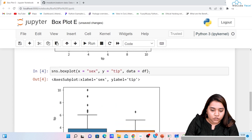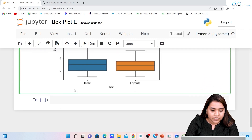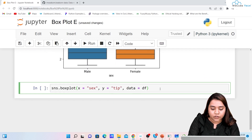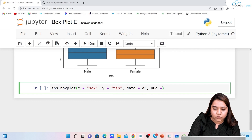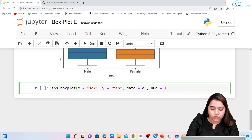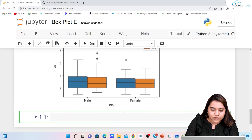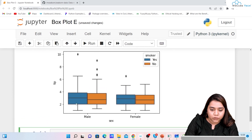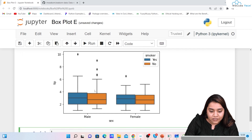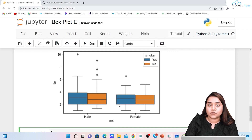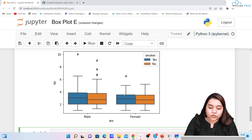We can add the hue parameter as well. For adding hue, write hue='smoker'. If I run it, within the male category the blue shows if they are a smoker or not — blue is yes and orange is no. Similarly for females, blue shows yes and orange shows no.